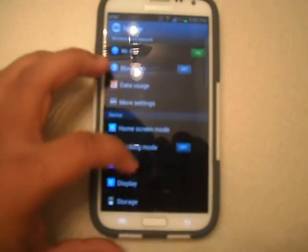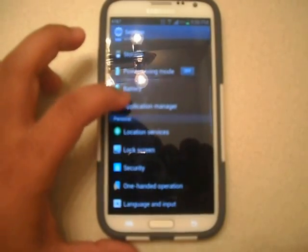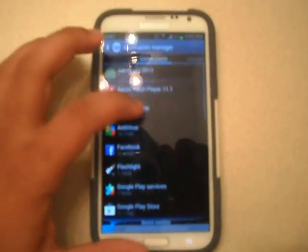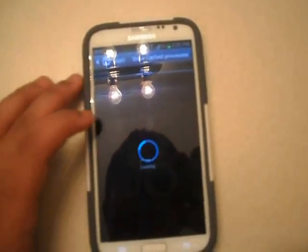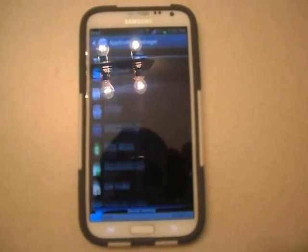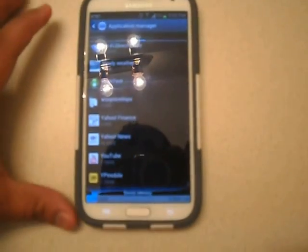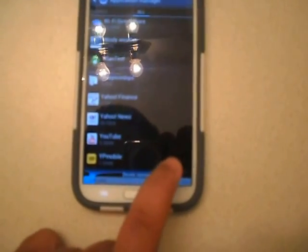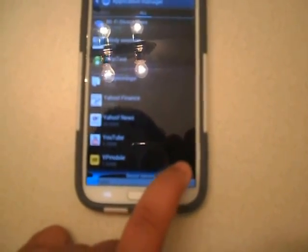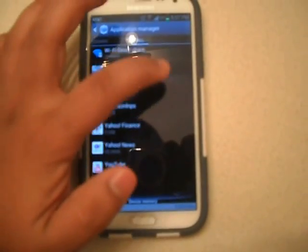Go to your Application Manager, swipe all the way to your All tab, and scroll all the way down. The last thing you will see on your device will say Download Manager. You're going to see it says 'Disable' — just click on that, and then click on Enable.